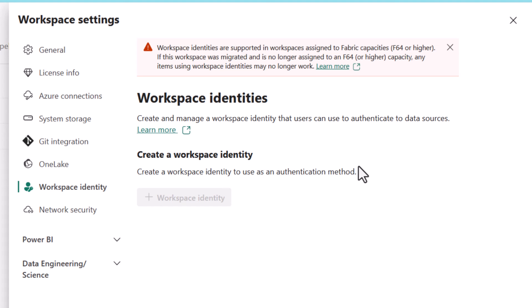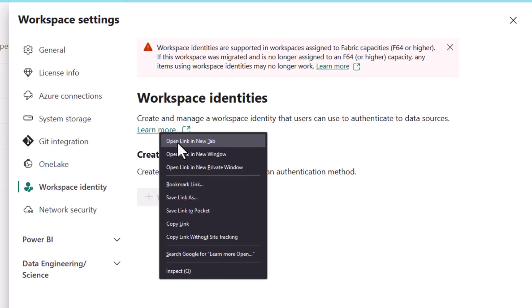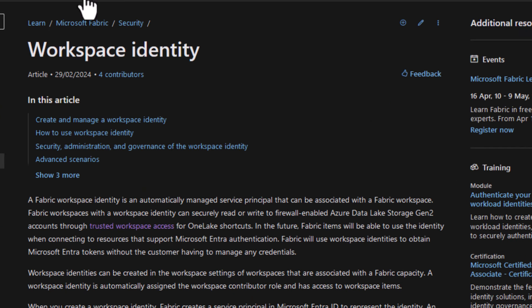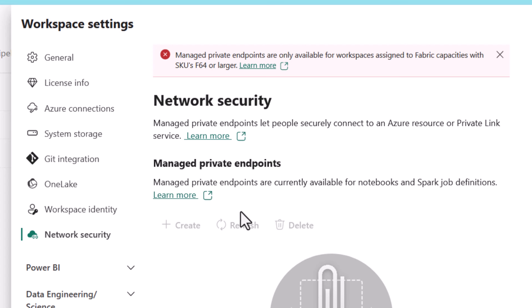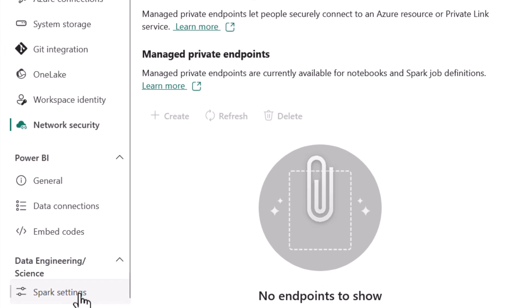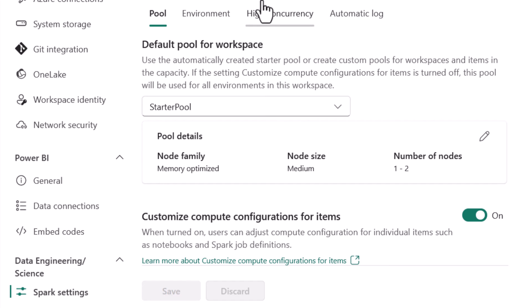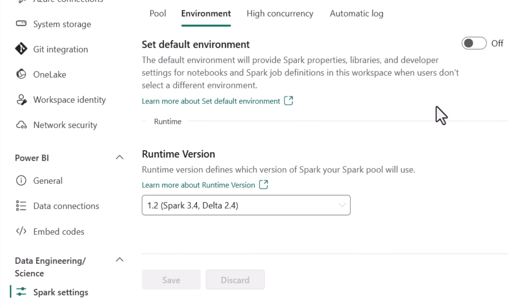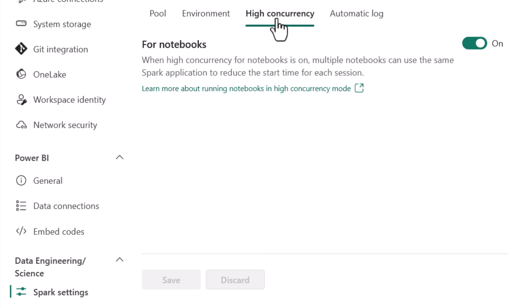Other workspace settings include connecting to Azure, connecting to Git, enabling caching for shortcuts, and managed identities — available on F64 capacity or higher — which lets you create a workspace identity to connect to ADLS Gen 2 for shortcuts in a trusted workspace access manner. Spark settings allow you to configure the default Spark pool environment, where you can pre-install Python packages so that every time you run or start a notebook, those libraries are there ready to go.